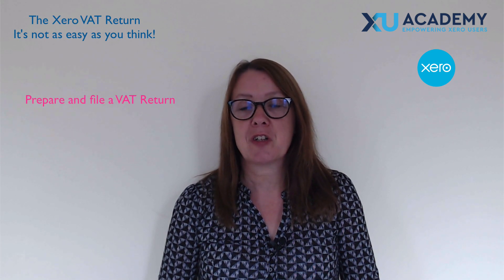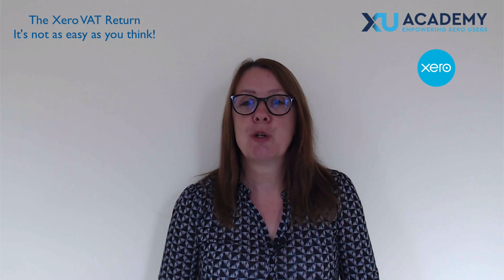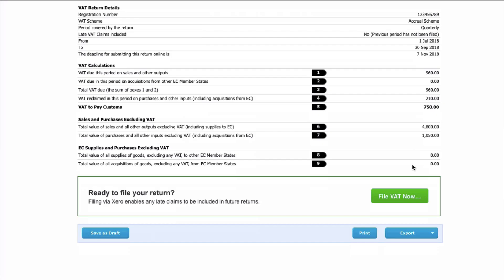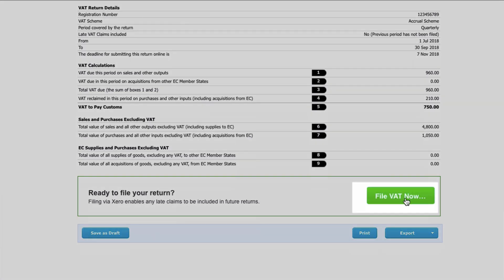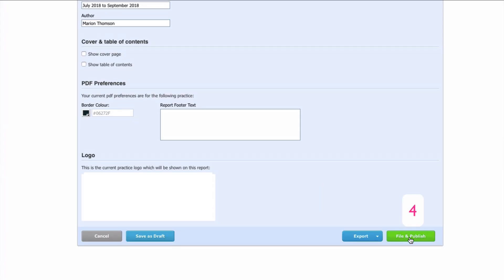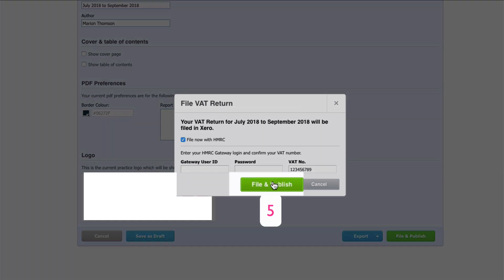In Xero, you can prepare and file a VAT return with five clicks. From your dashboard, you would choose Reports, then you would choose VAT Return. Then you would click on File VAT Now, you would choose File and Publish, fill in your Government Gateway details, and then finalize your VAT return with the fifth click — File and Publish.